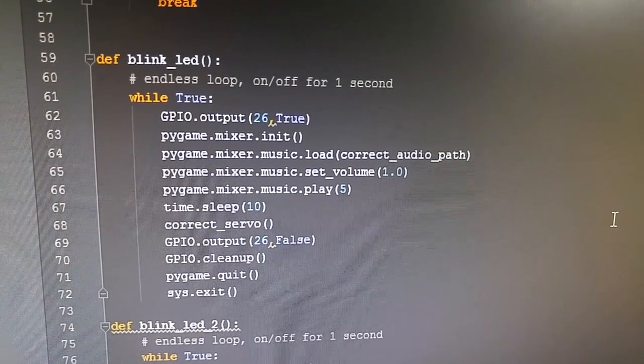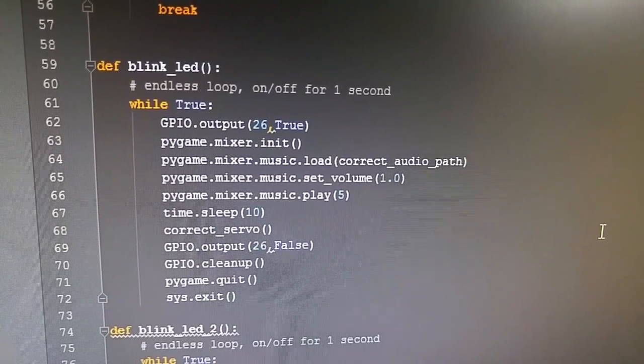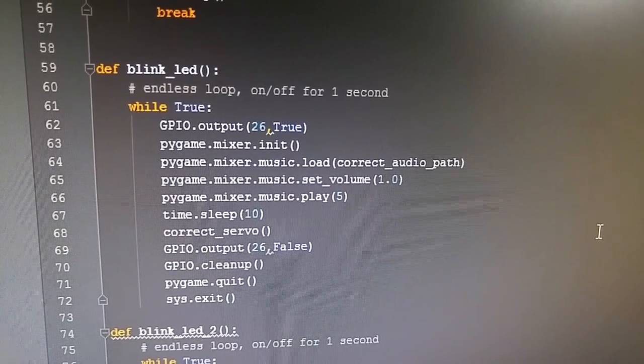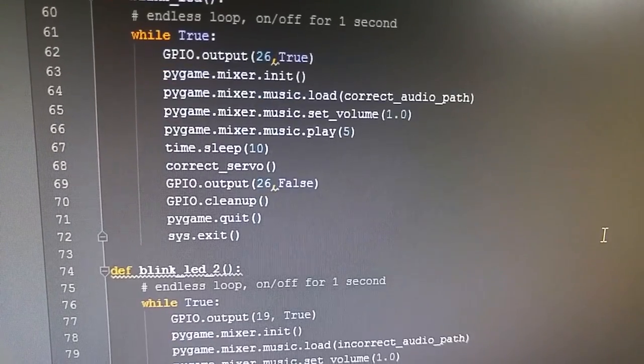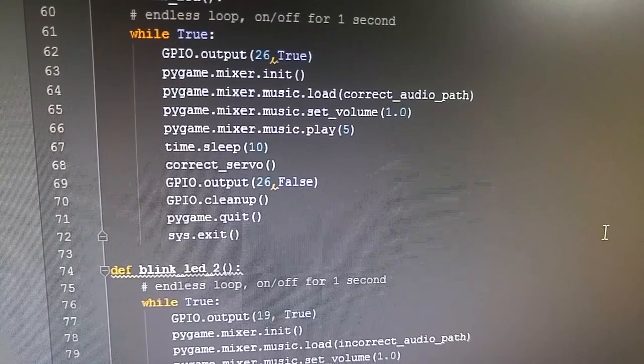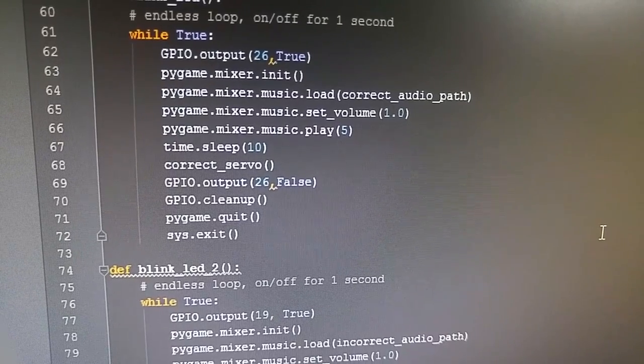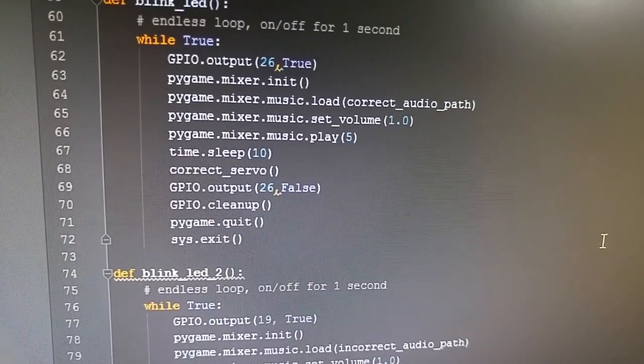Just like a lot of the other stuff, I'm putting that function into the blink LED code, and you can see it here - I'm calling it with correct_servo.